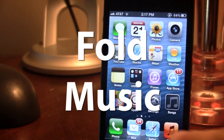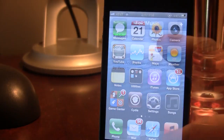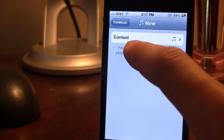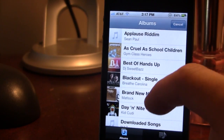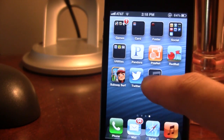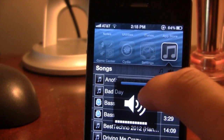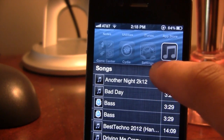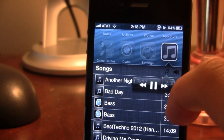The next Cydia tweak is called Fold Music. This allows you to have an app right on your springboard that contains all the songs in a specified folder. In the settings you can create a new folder, click on it, and add content from your music application. You can choose an album with songs or go to your playlist to add songs. You can customize the volume ringer up or down, and have play, pause, back a track, or forward a track controls just like your normal music application.